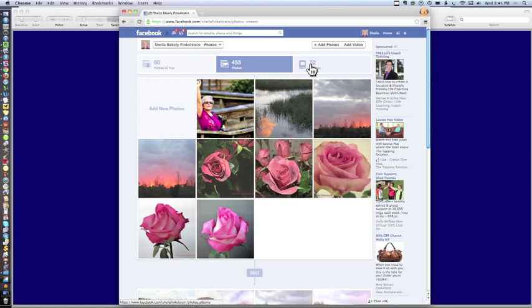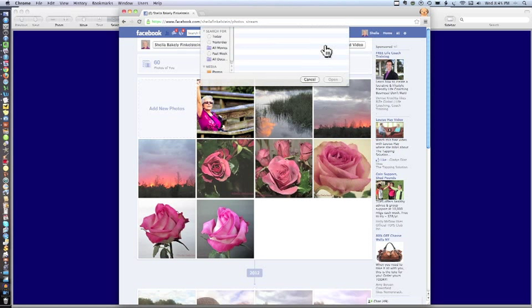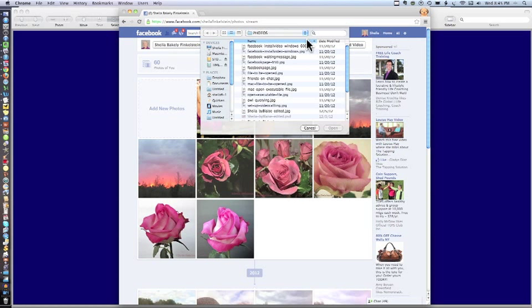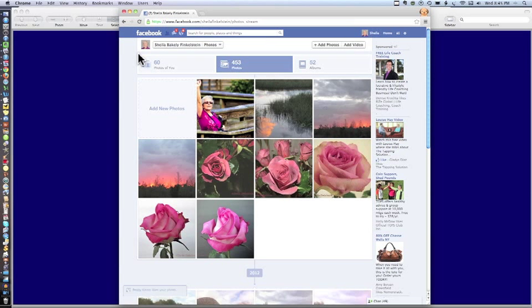Now we're going to go to albums. Notice also, since I'm in the photo section, I can also add photos from here. Just simply showing you that. The computer opens up like when you're doing an attachment, and you can work from there.